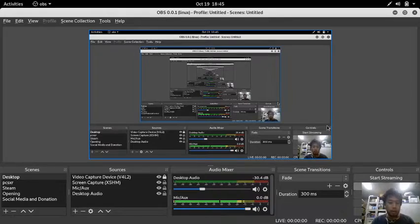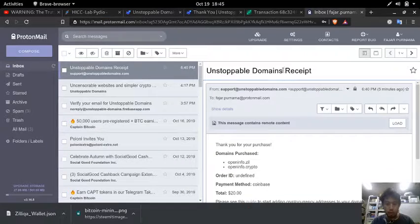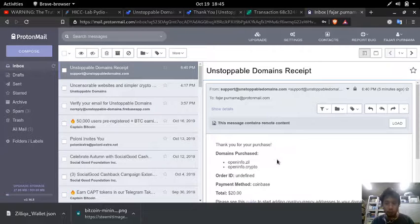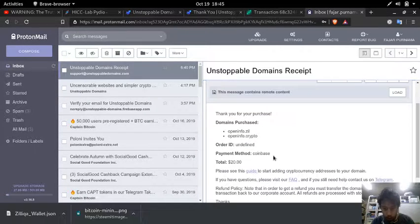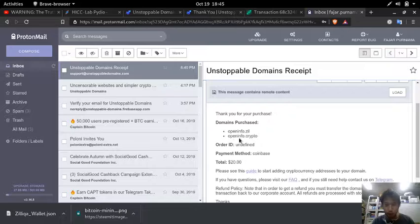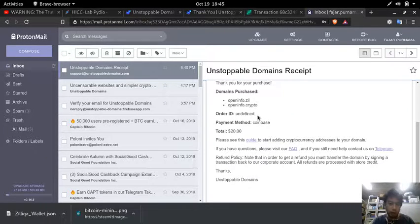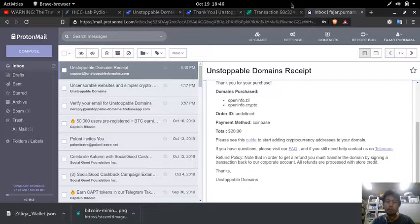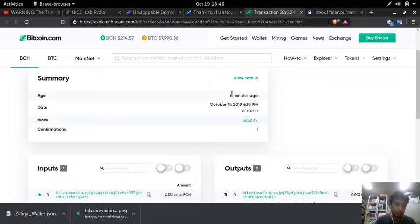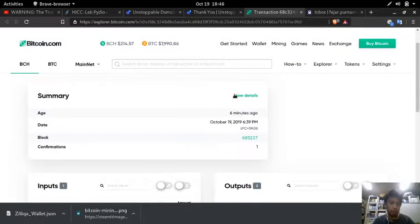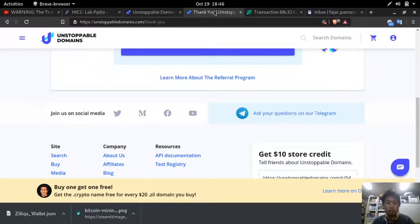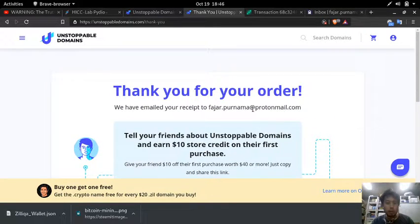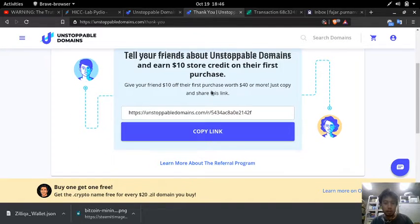Hello so I'm back and here I got my unstoppable domain receipt after one confirmation. I got openinfo dot seal, openinfo dot crypto, order ID undefined and payment method coinbase. So this is not so good. At least there is always the blockchain where there is my transaction ID. But what about here, thank you for your order we have mailed your receipt to the email.